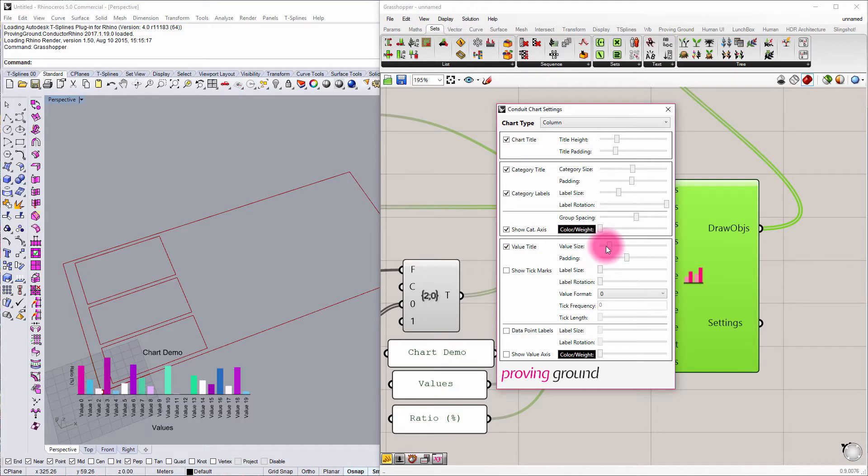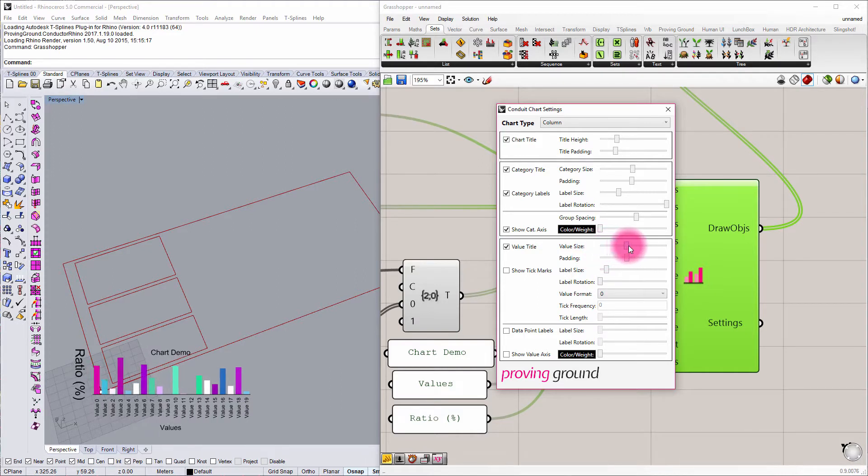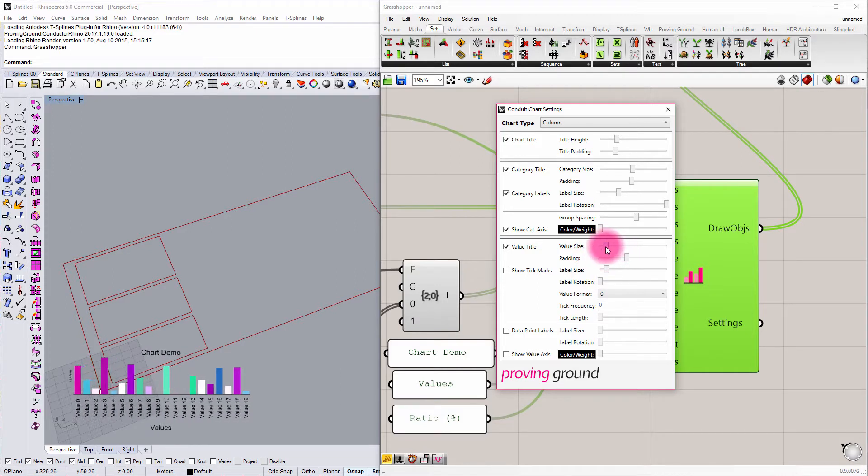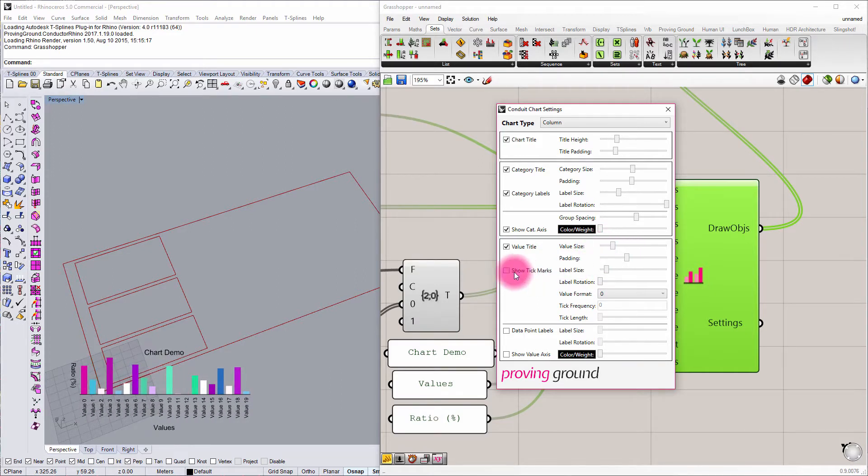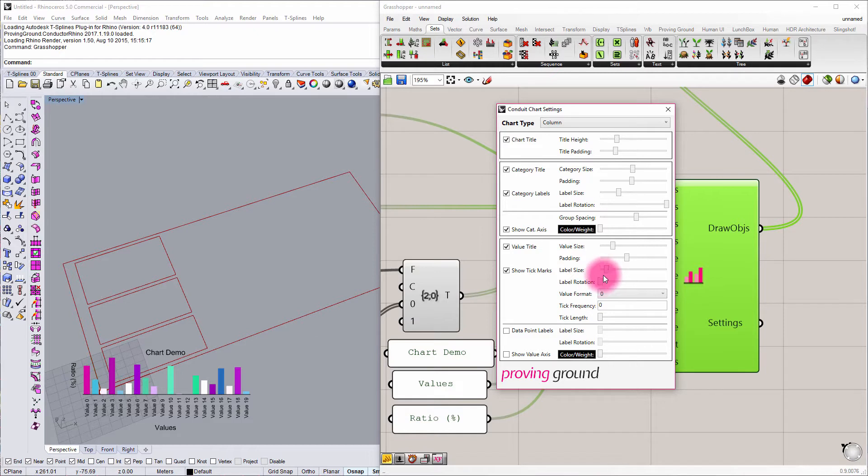We can also adjust things like value title if we want that to be bigger or smaller. We might want to show tick marks off to the side here to indicate what they're actually referring to.